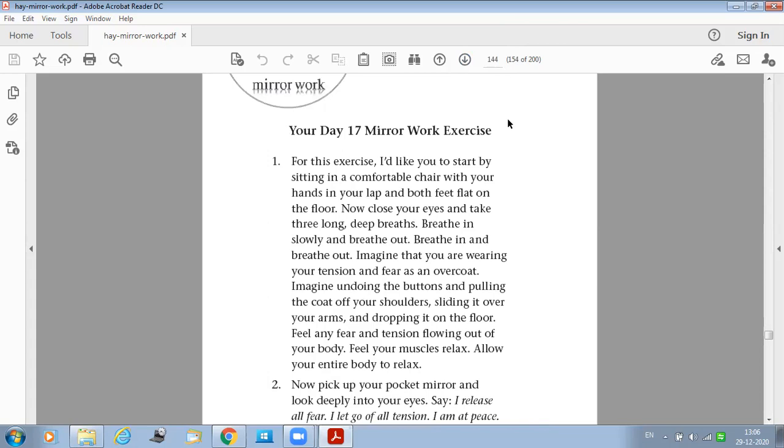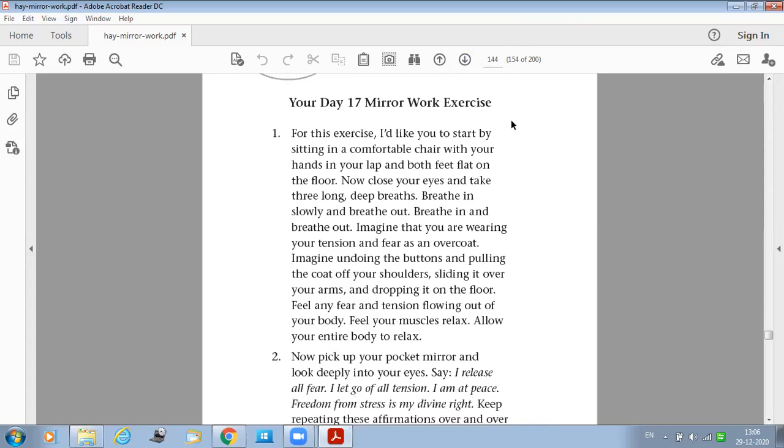So today's mirror exercise, let us go to the mirror exercise. This is very powerful and you'll see a definite change in the way you deal with your stress.